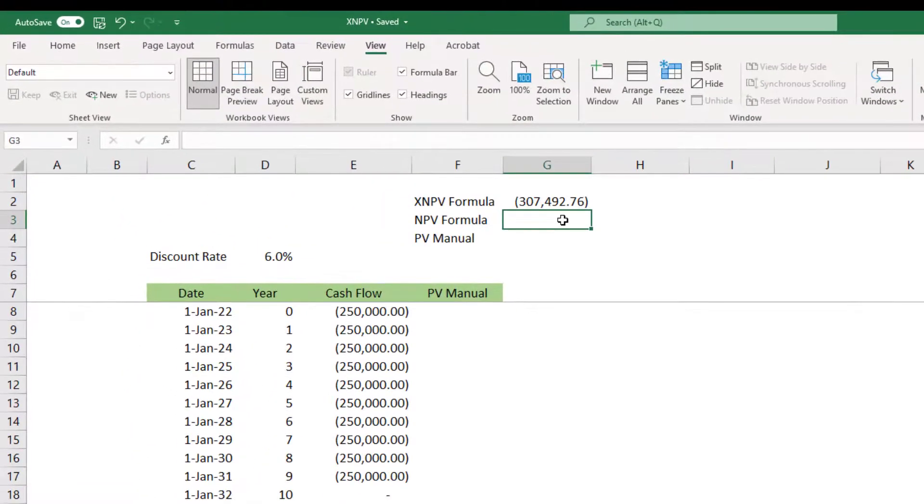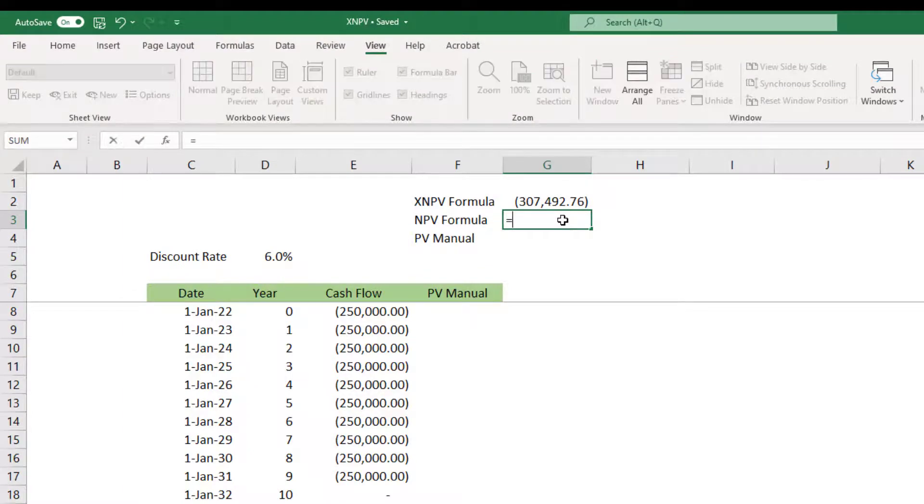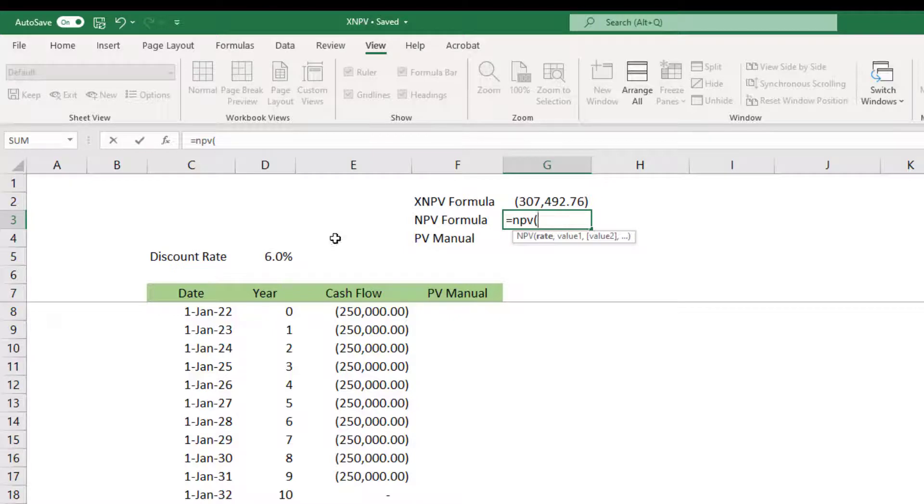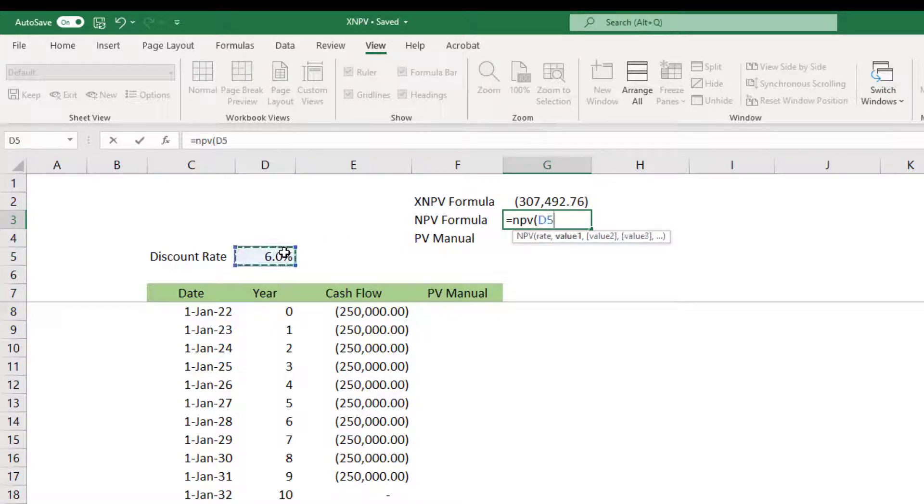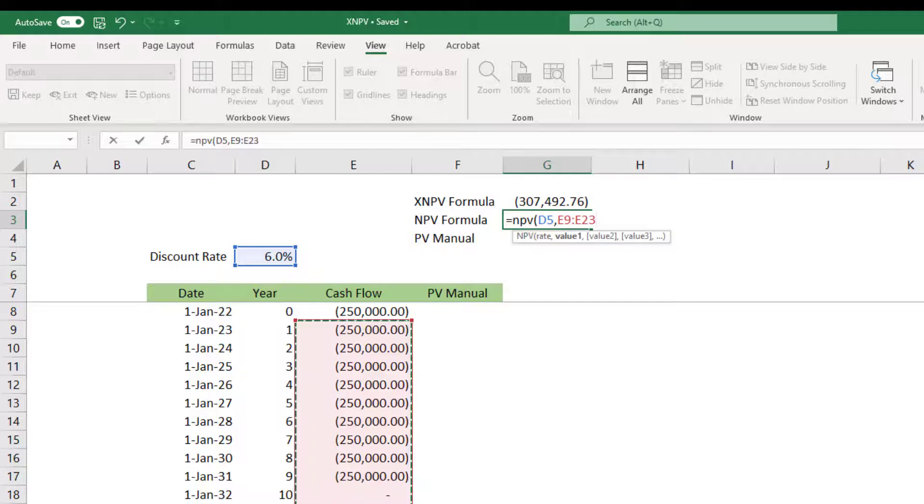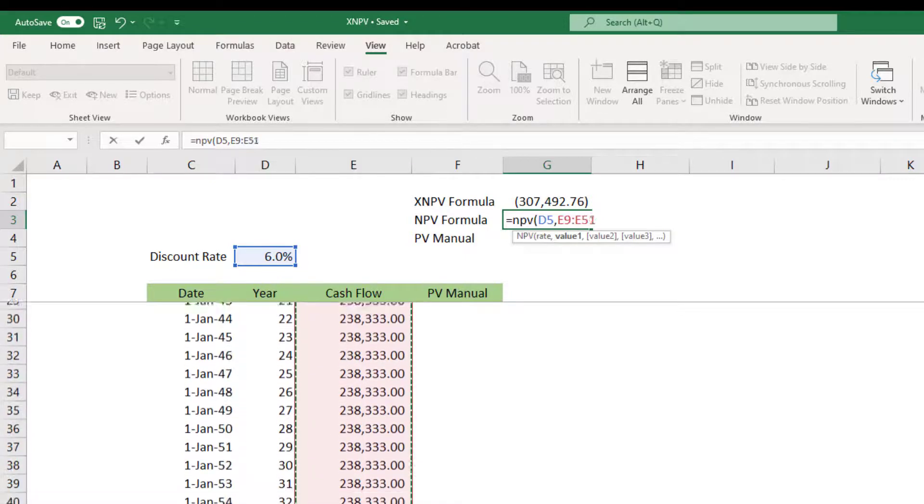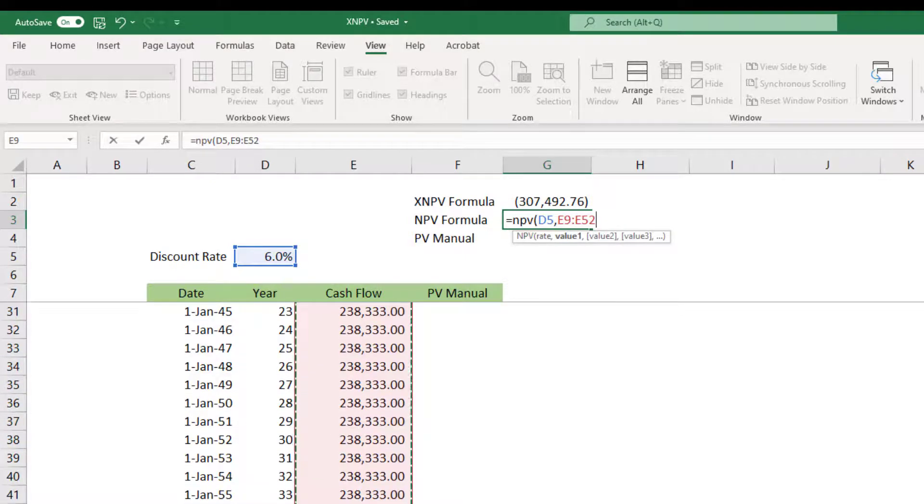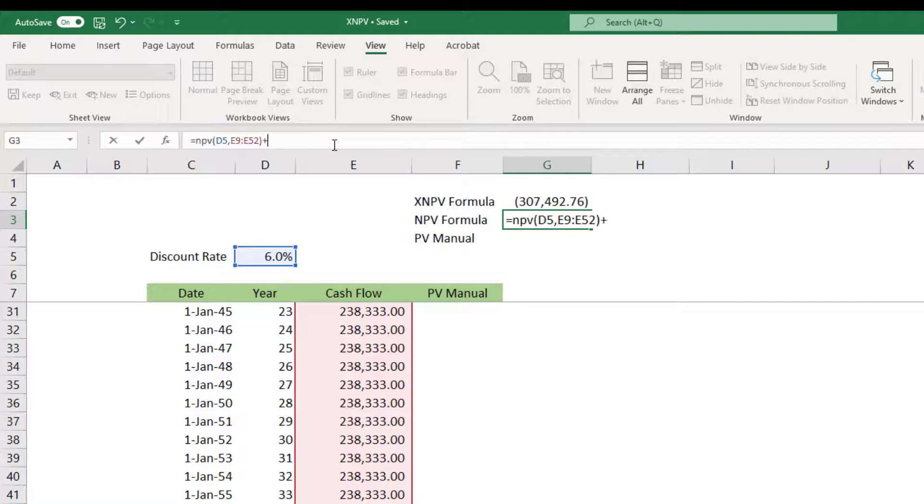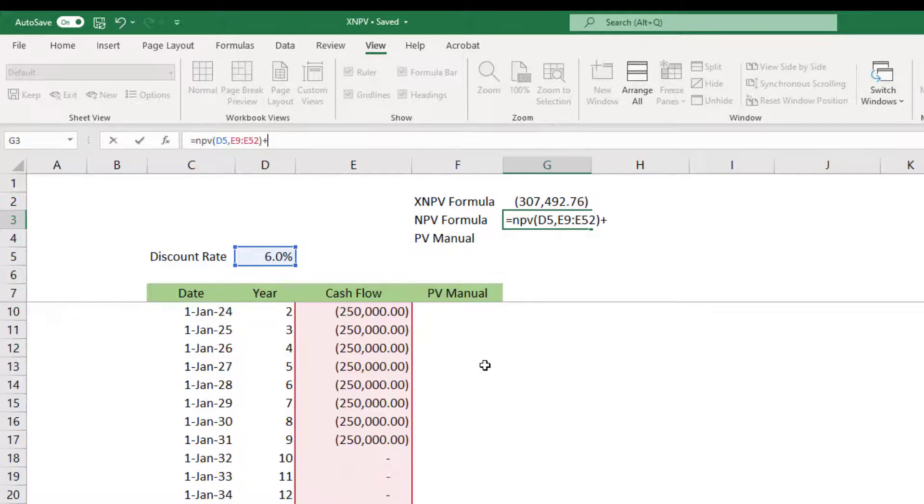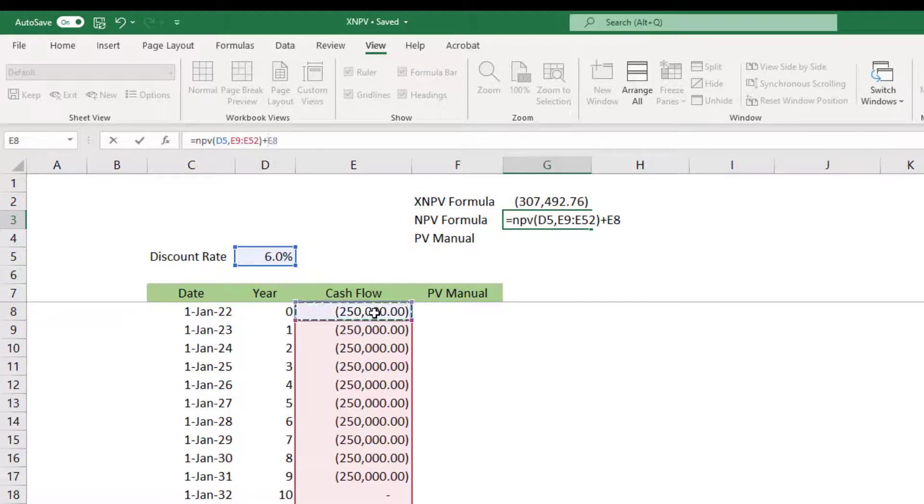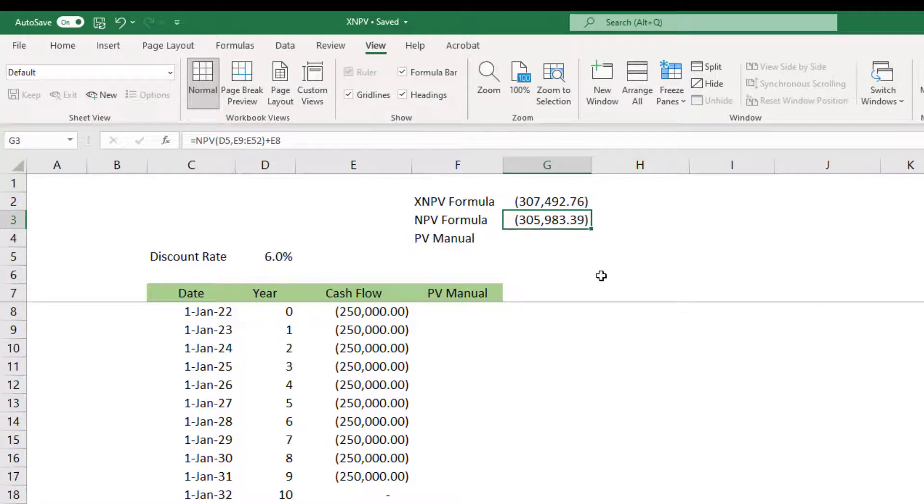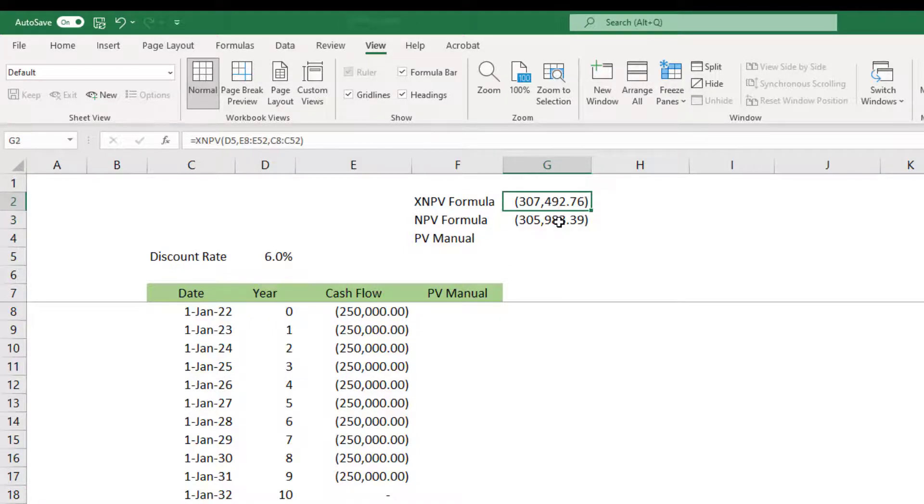Now if I do the NPV formula, the rate is obviously six percent. The values are these ones. We do not take the first value because this is happening in year zero. This plus the first year value which is 250,000, and we get 305,000 negative as the NPV. Obviously they do not match.